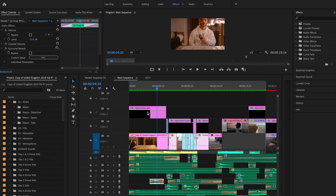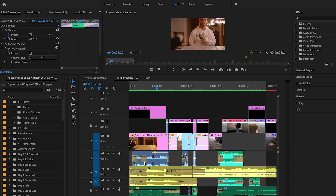Now that we're in Premiere Pro, I'm going to show you how I sound design my UK video in the intro. What I do in the intro will be carried on throughout the rest of the video. I'm going to show you the steps on how I added sound effects, the way I cut them, and how I layered my sound effects to make the intro. Let's start with the first sound bite recorded with the intro shot.